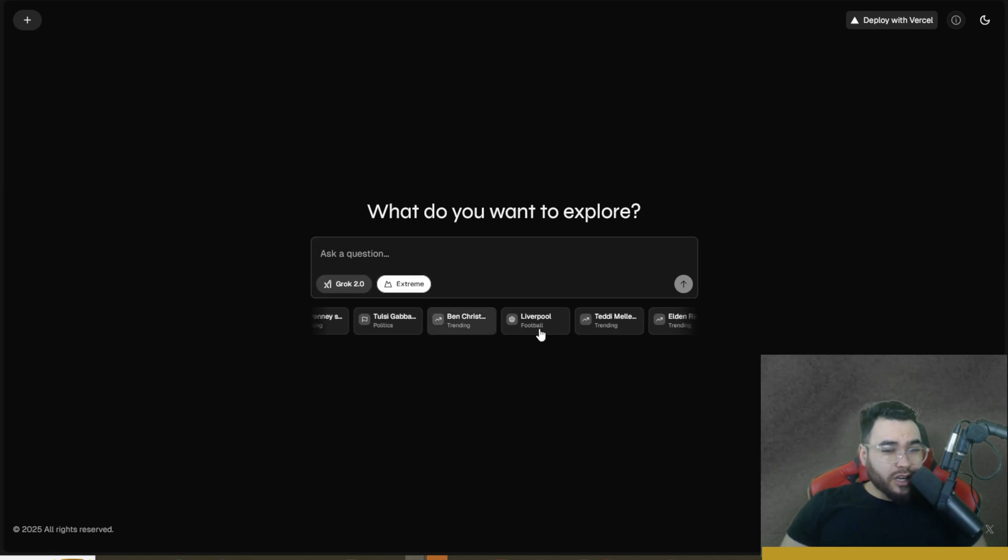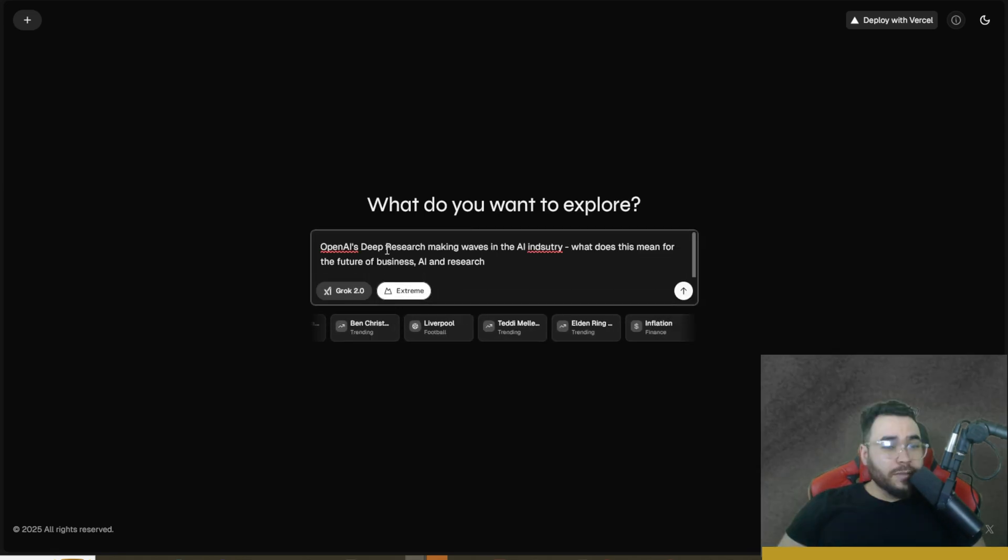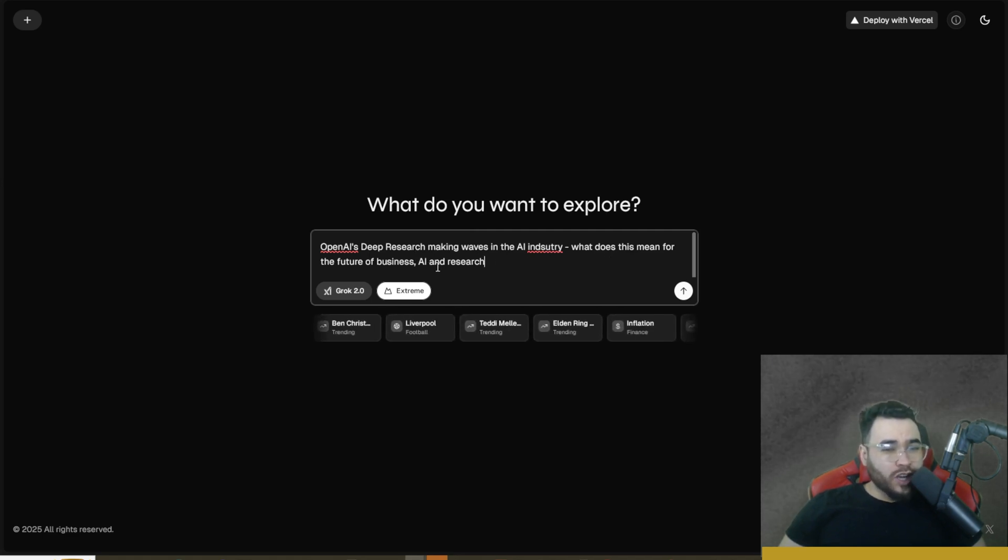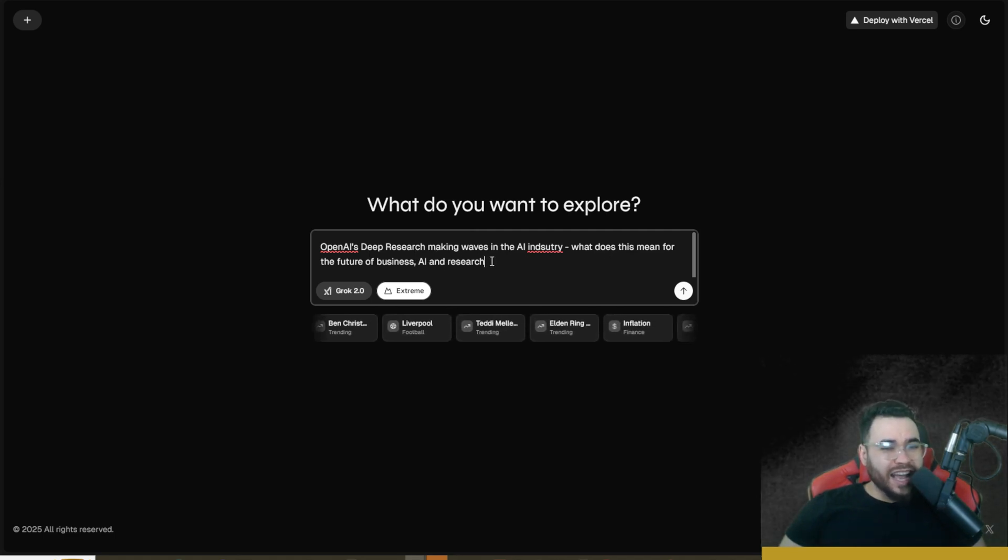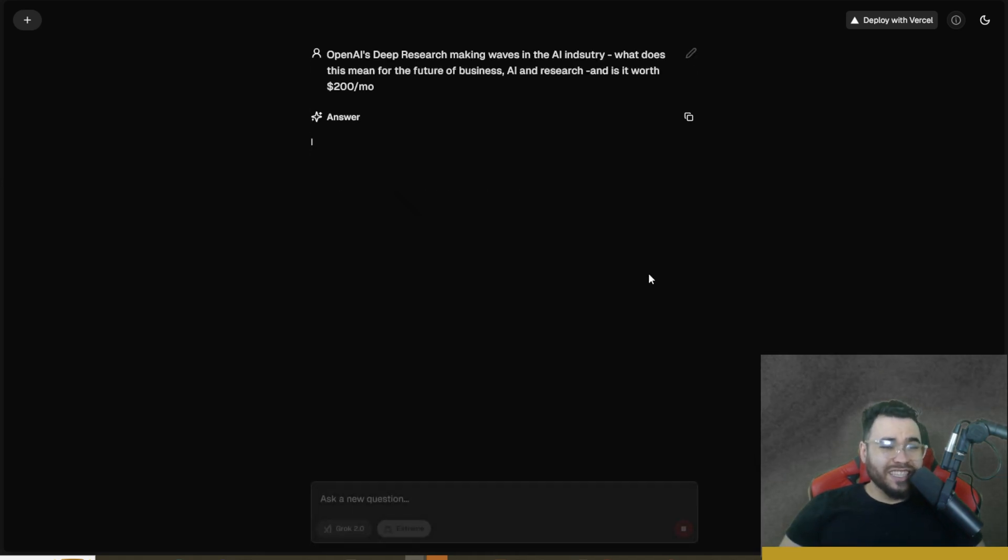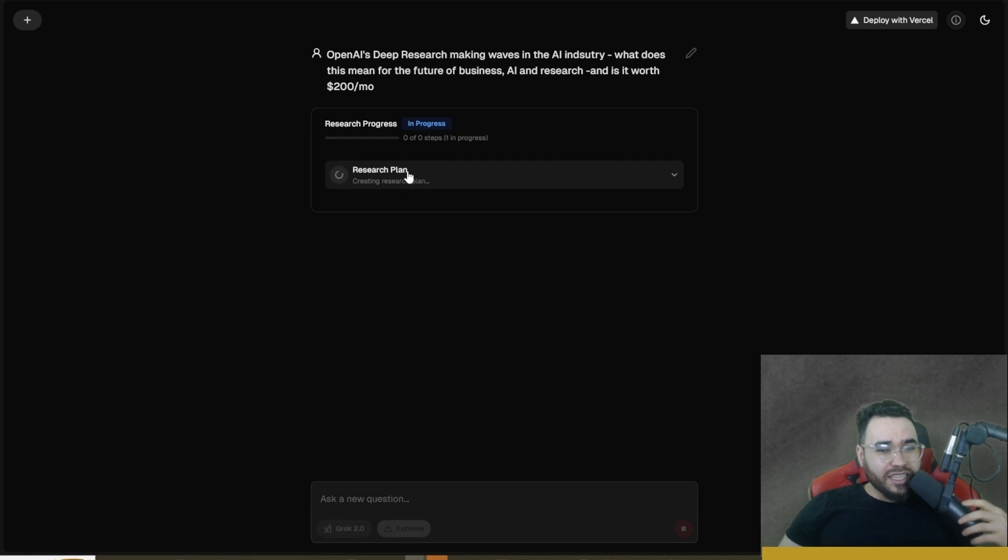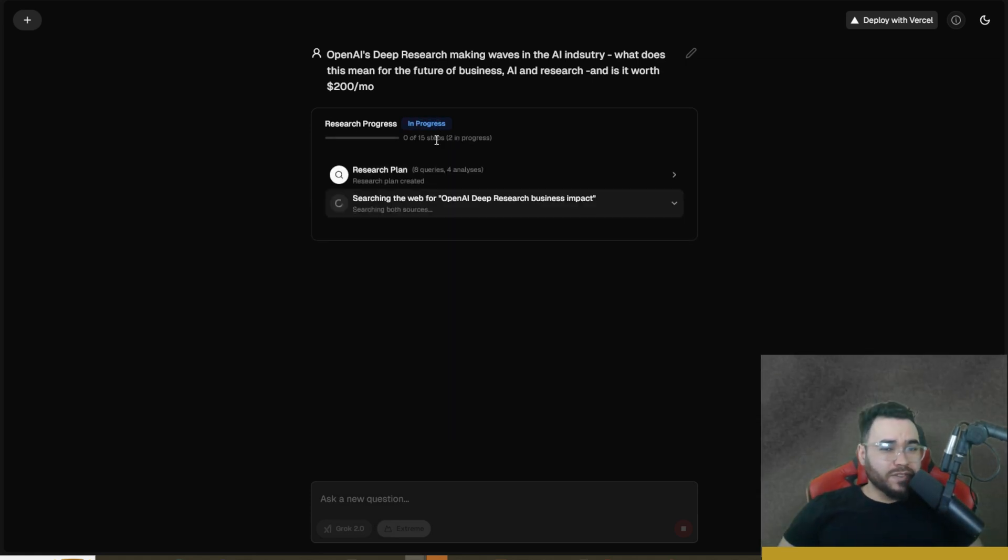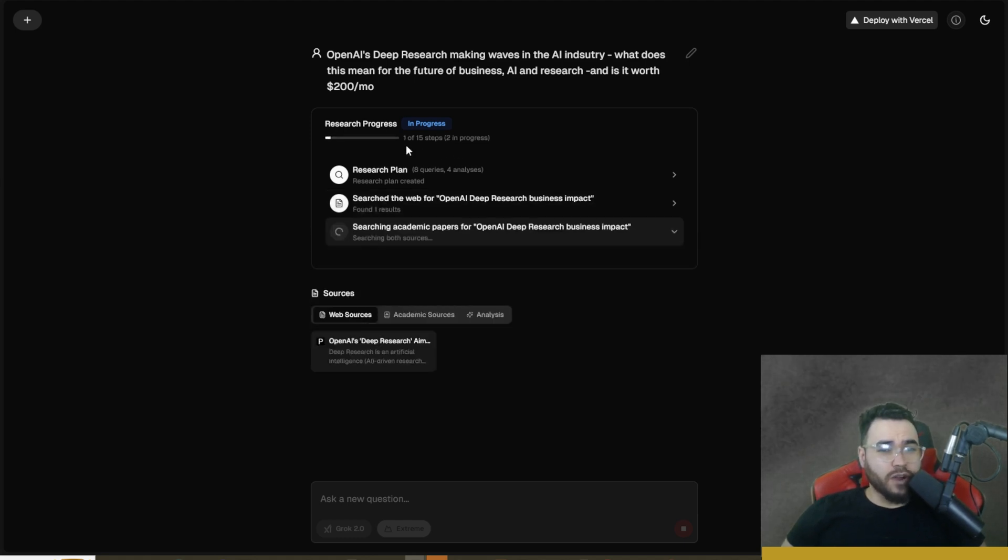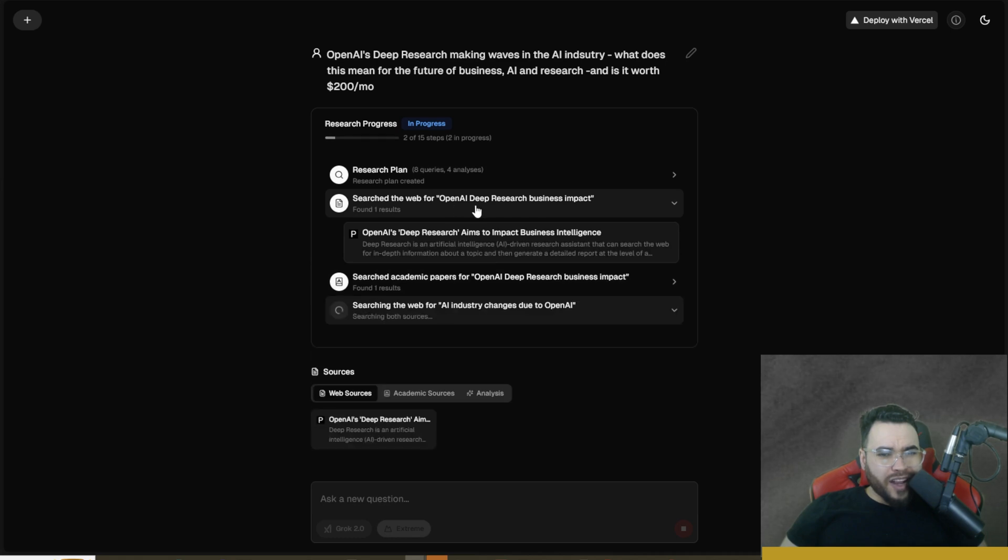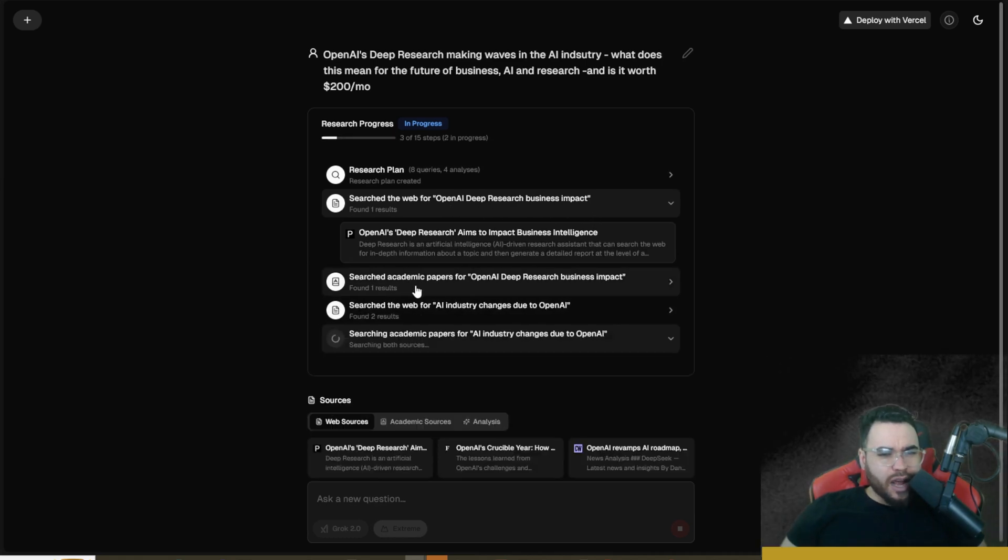If we want to use deep research we can simply just click on Extreme right here and then we can ask it a question. I'm going to say 'OpenAI's Deep Research making waves in the AI industry. What does this mean for the future of business AI and research and is it worth $200 per month?' Let's go ahead and click send. You can see here that it is actually conducting its research plan right here. We can see in progress, zero steps out of 15 steps have been completed so far. One is now in process - we can see that it searched for OpenAI Deep Research impact in business.